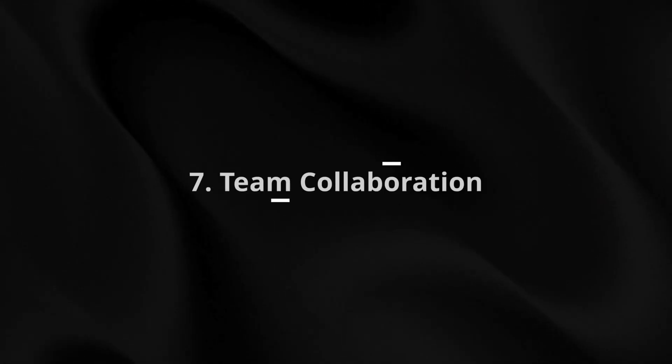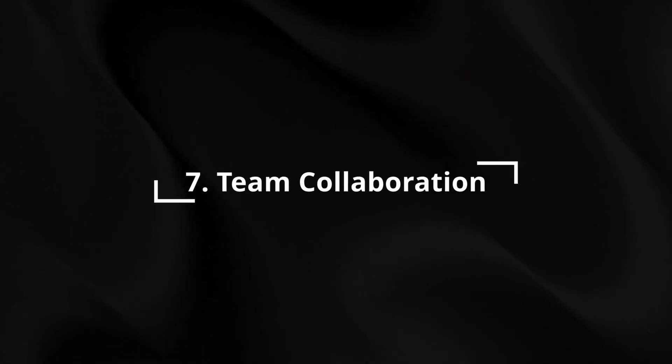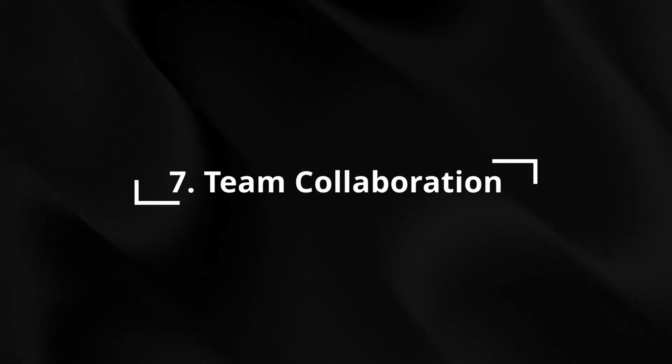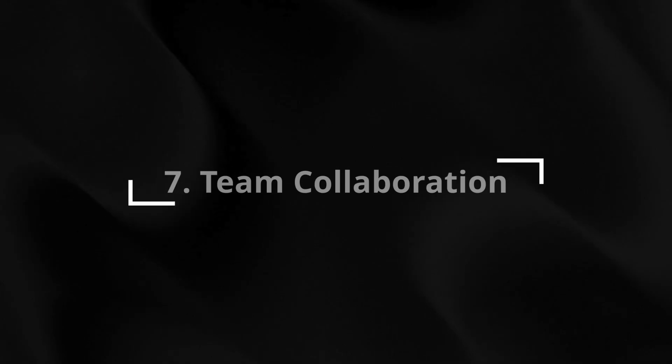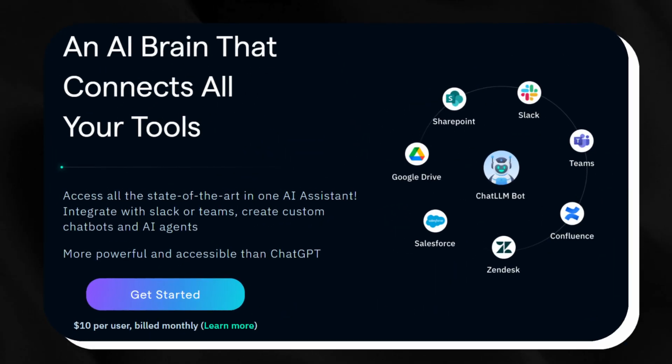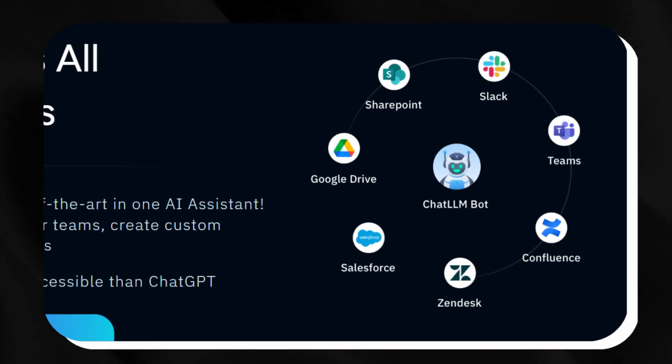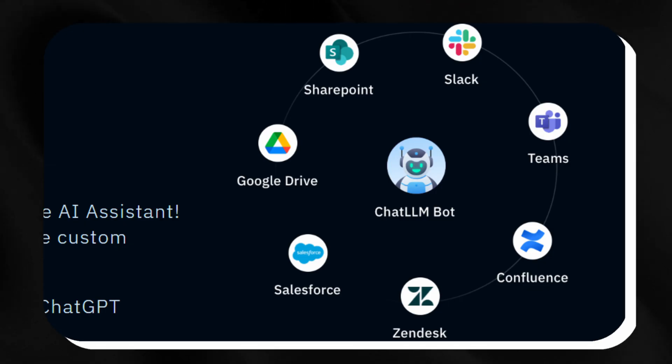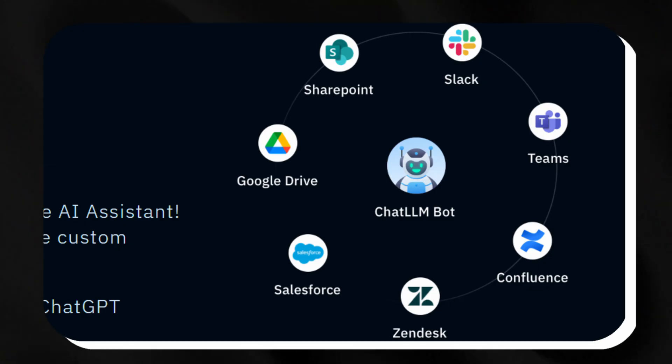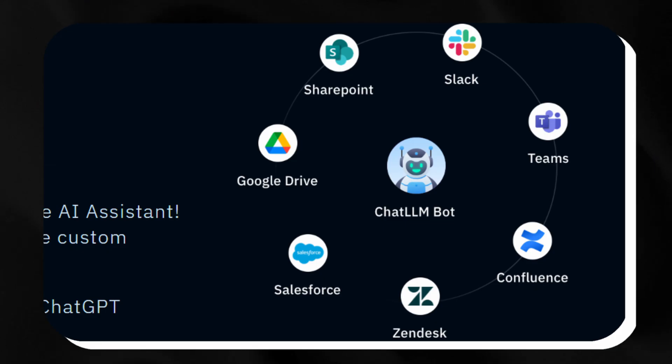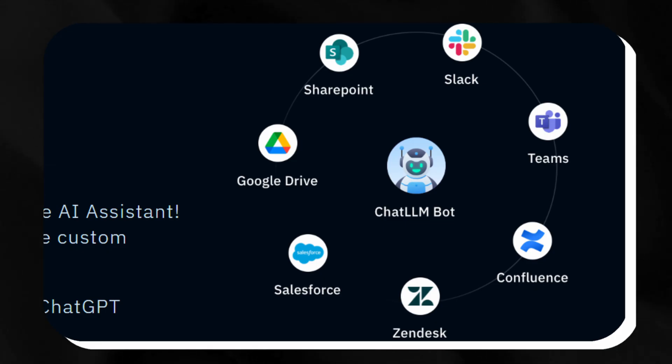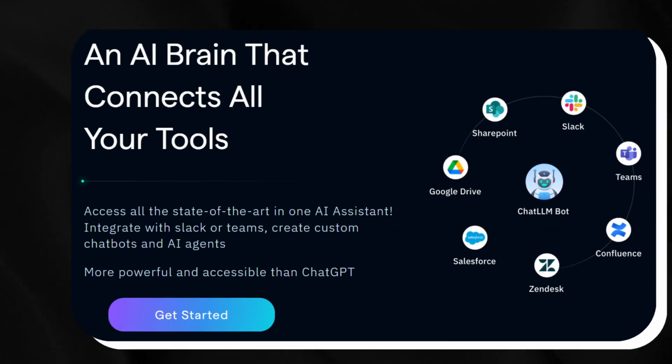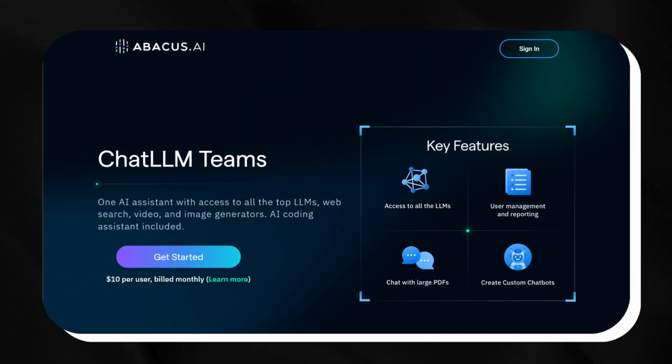Chat LLM takes teamwork to the next level with tools that feel effortless. For instance, we can invite our colleagues and share a chat about our next project goal, putting us on the same page fast. It's like teamwork on autopilot. Then, it hooks up with Slack, Teams, Google Drive, and OneDrive, which is a dream for any group staying on track.